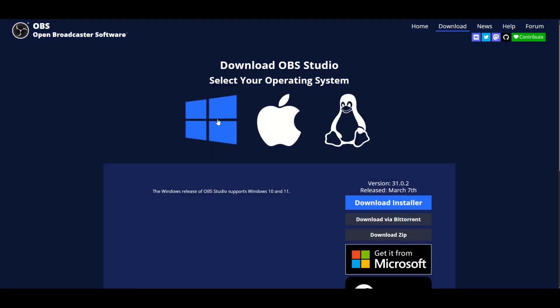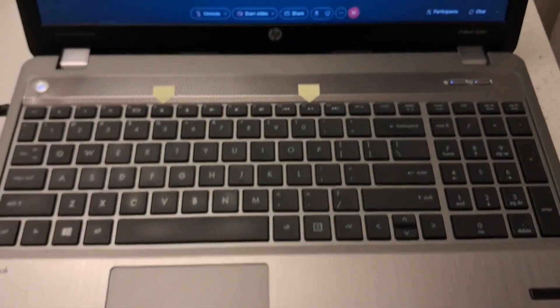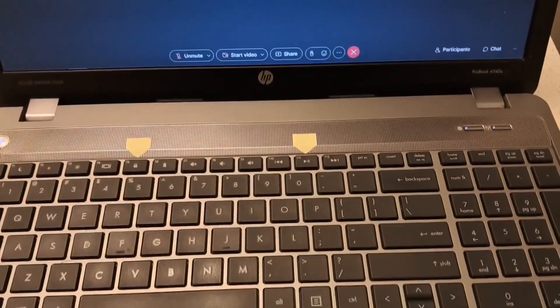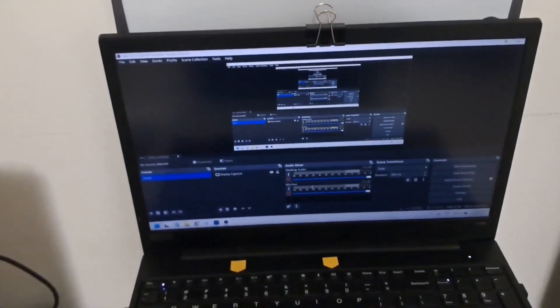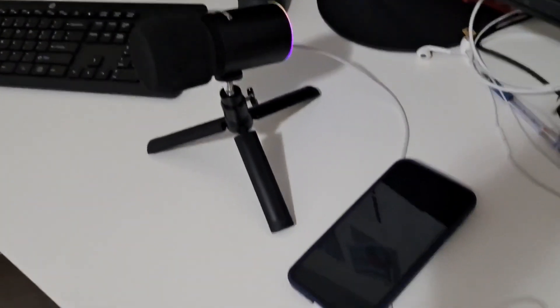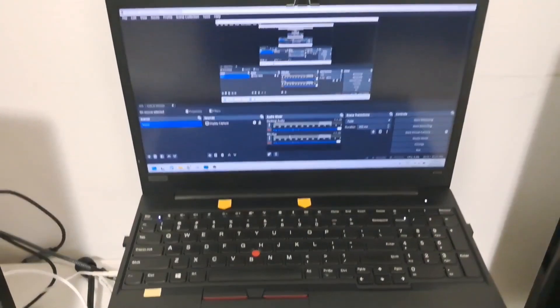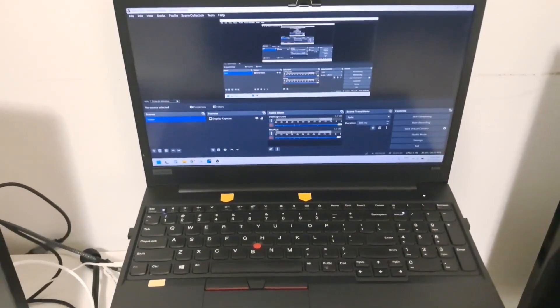In this OBS Studio tutorial, I am recording a Webex meeting. I am using two laptops — one laptop for host and second laptop for participant. I am using my external mic with my mobile phone to record the sound. At the end of this video, I will play the recorded video to show you the quality of the recording. So let's jump to the video.